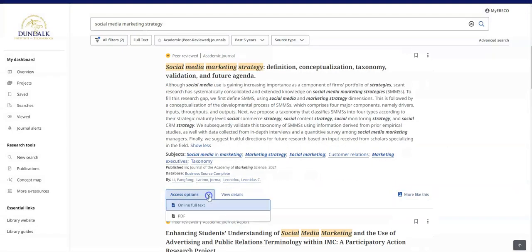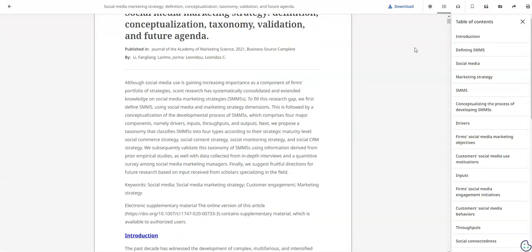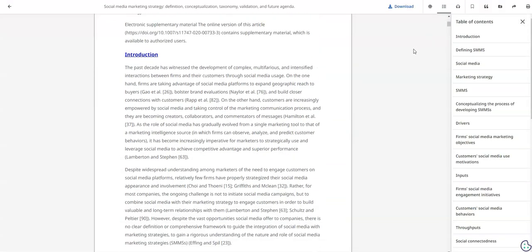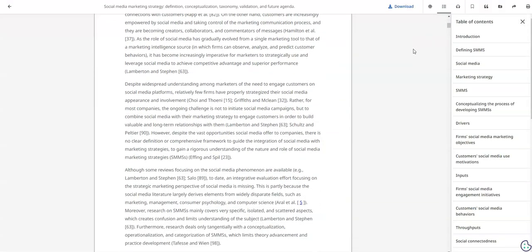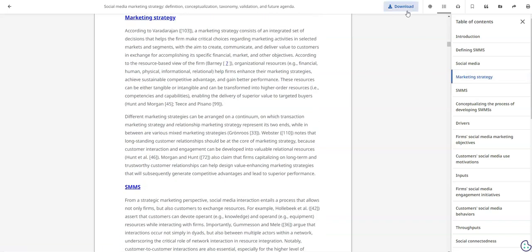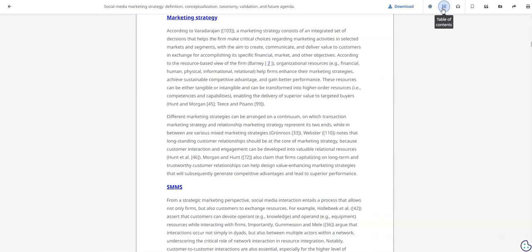Select a source to read by clicking the access now or access options button and selecting a full-text option from the menu. You will see options to download, translate, view chapters, listen to an audio version, or save the item.